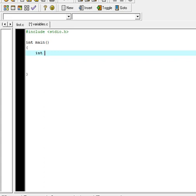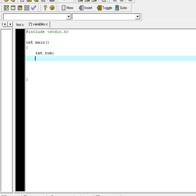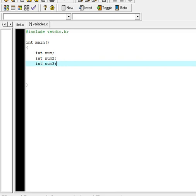You give it a name — any name you want — but there are a few rules. The name can't start with a number, it has to start with a letter. Also you can't have any spaces; it can't be like 'num space one', it would have to be 'num1' — all one word. So I'm going to call this variable 'num', and if you put a semicolon at the end, that's it — I've now created an integer variable called num. You can create as many variables as you want: int num2, int num3, as many as you want.